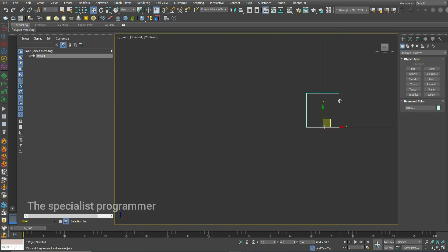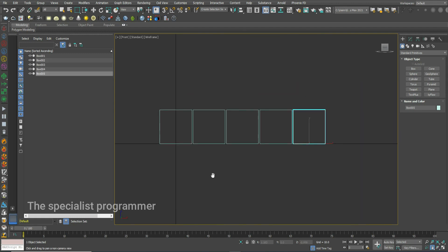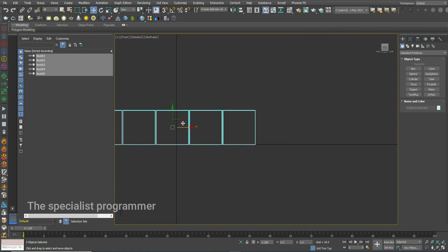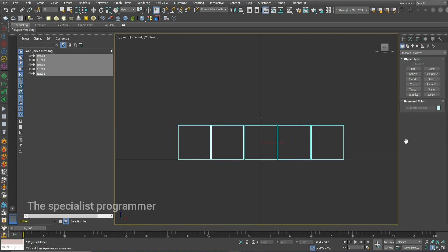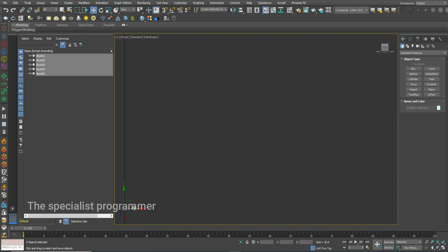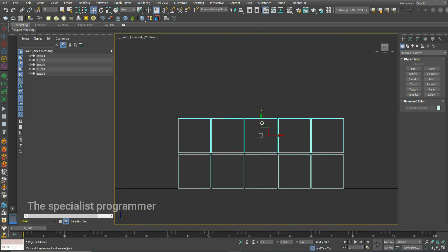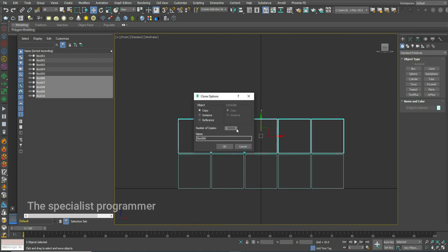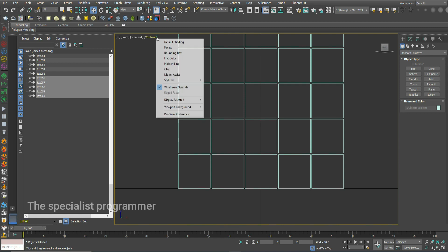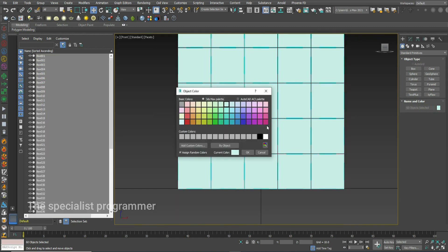Create four copies of it. For this row, I'll create eleven copies of it. I'll change its color.